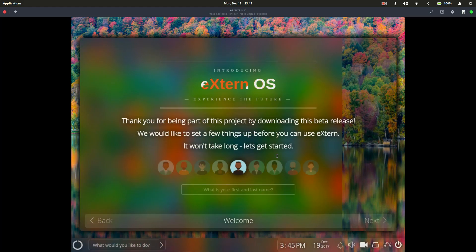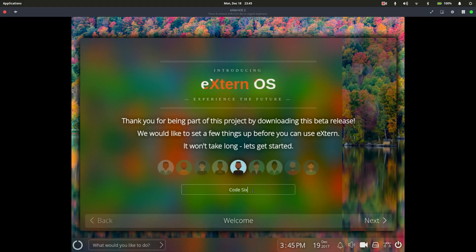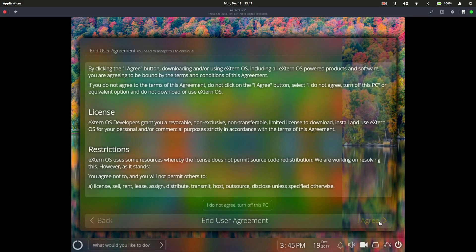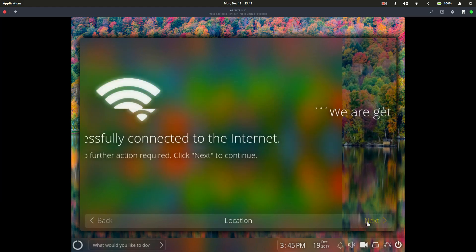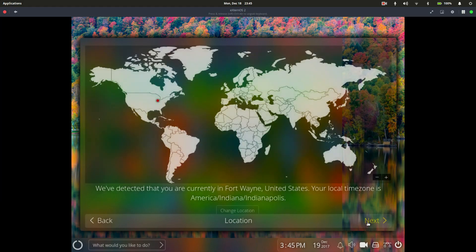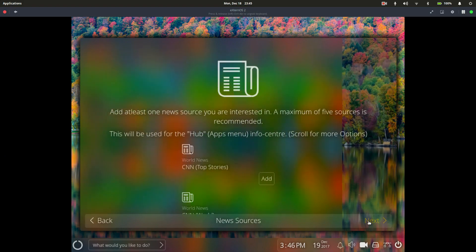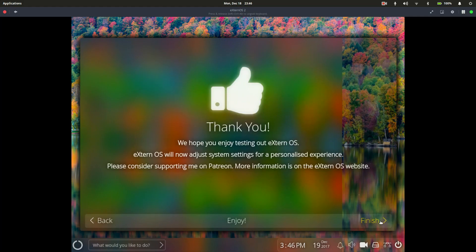And it looks like we are actually in. Nice. So for first and last name, let's actually do Code 6 in honor of the channel. We'll hit next. We'll do this agreement, which is pretty much mandatory if you look at it. Wi-Fi is connected because we're on a VM. Select our region seems to be fine. And let's continue. I guess like one of these new services is actually mandatory. And the setup is as easy as that.